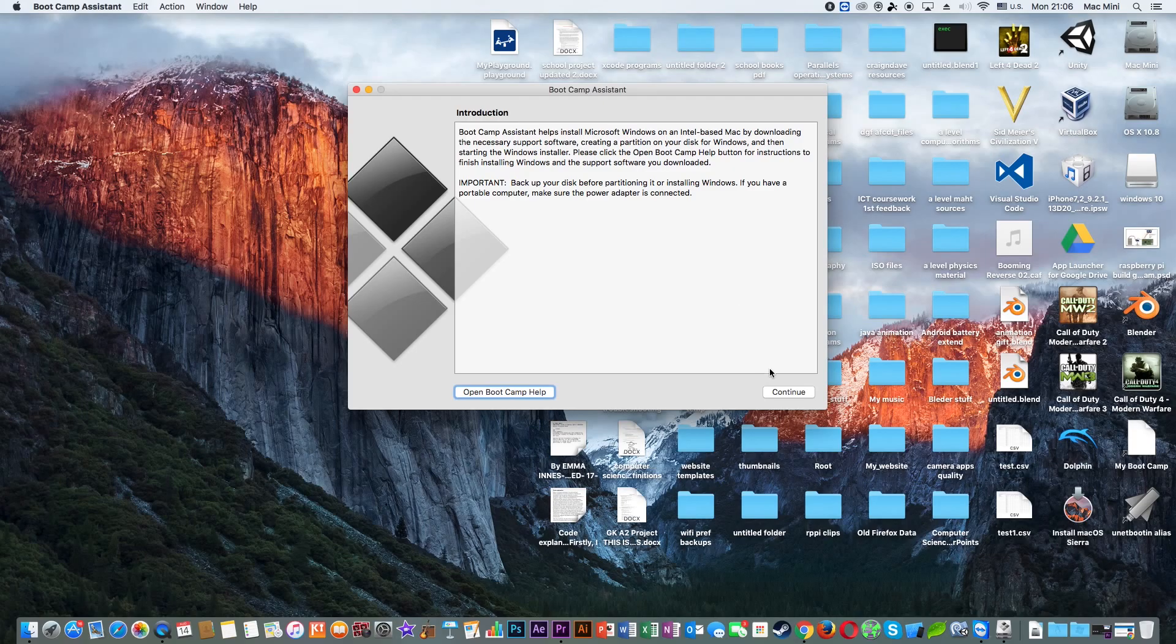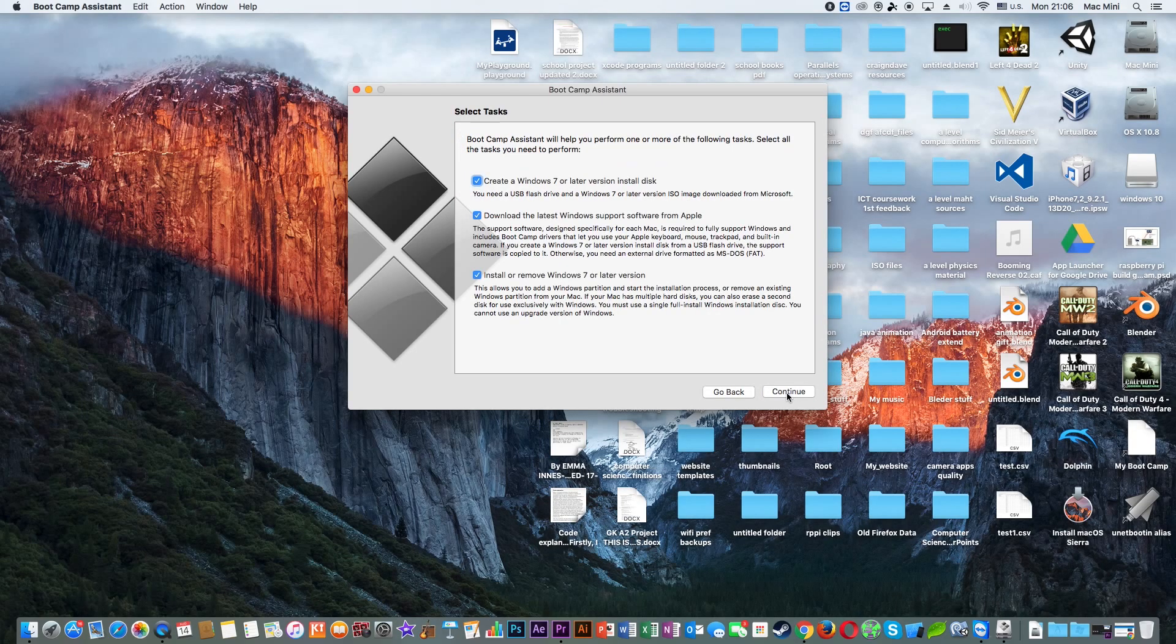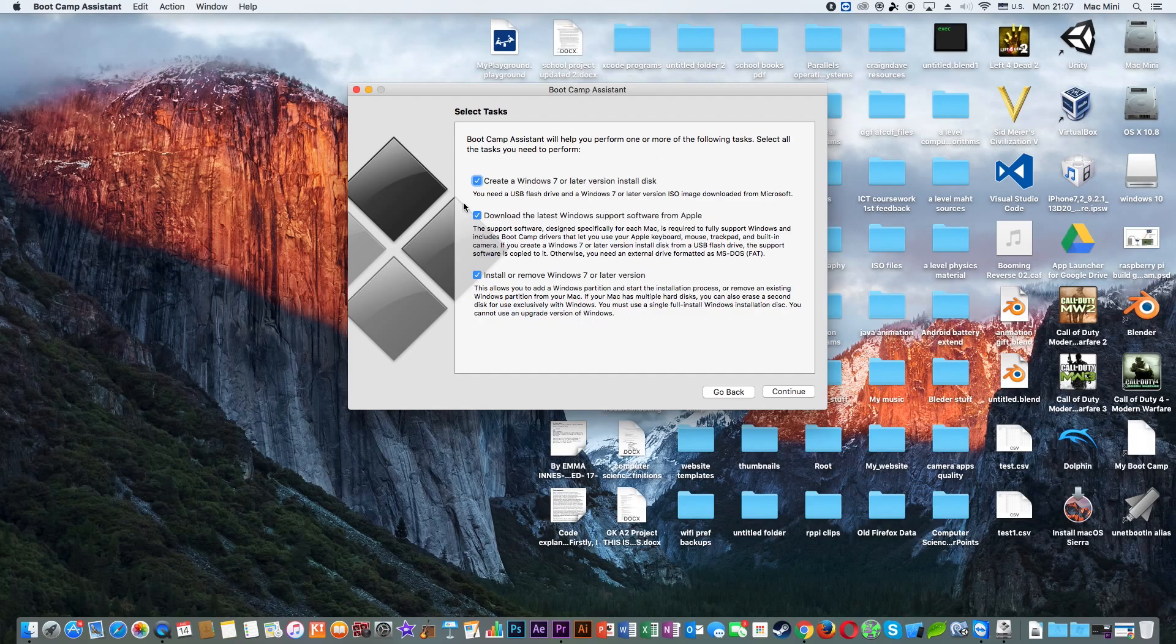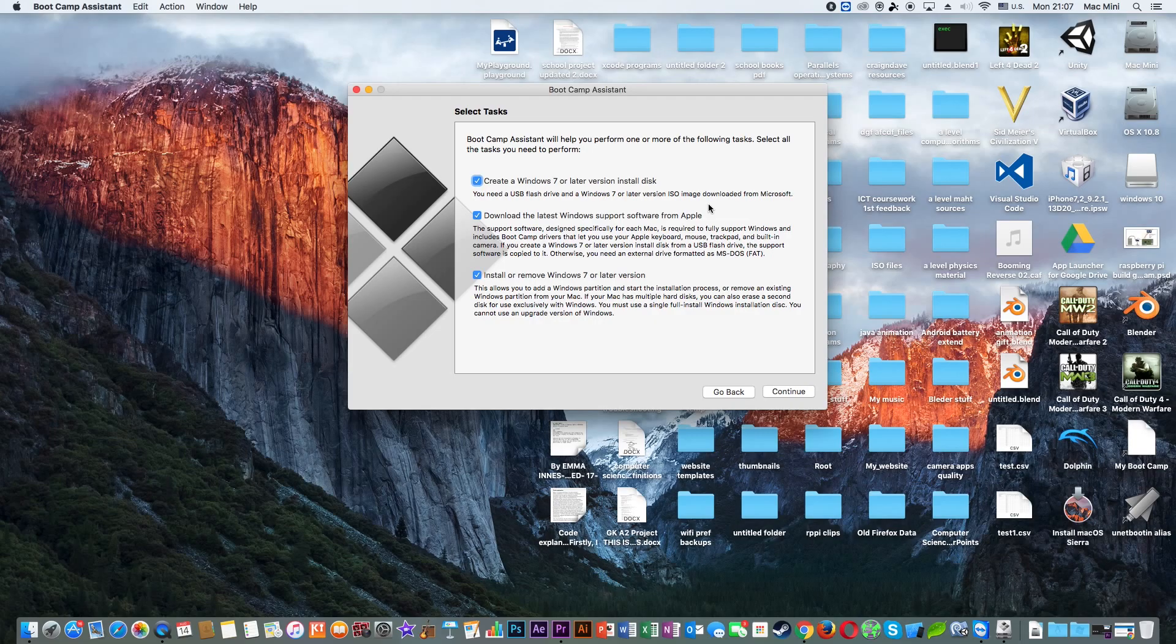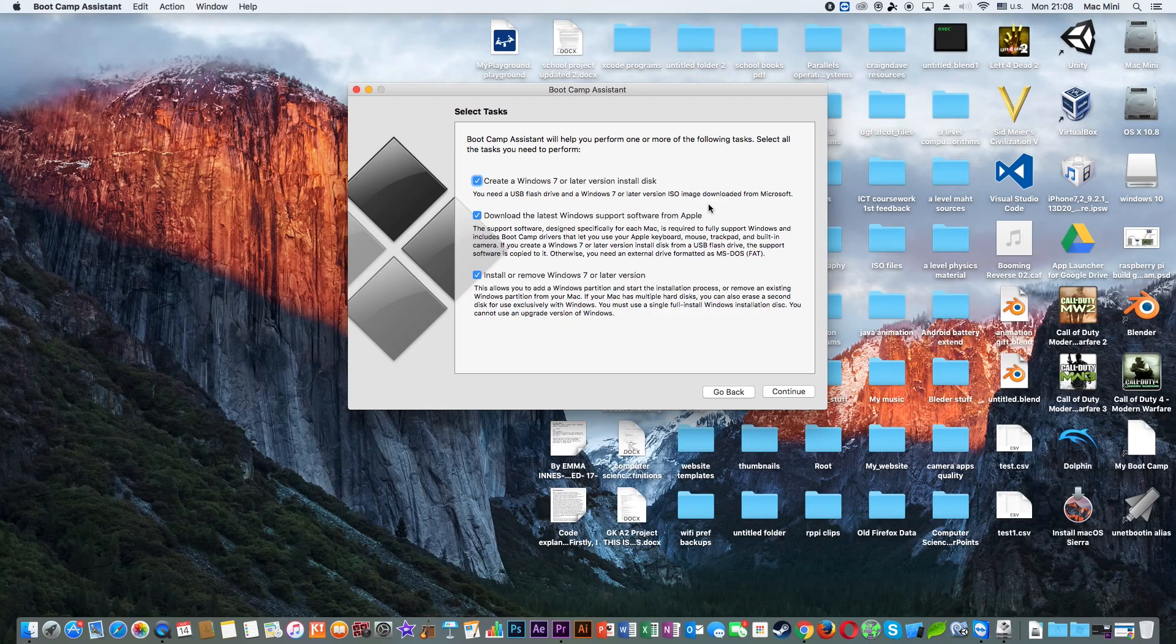So then you need to click on Continue. Now if you have an older machine, you may not have this first option and this is the worst thing because this first option is essential. Now if you would like to learn how to fix this and how to add this option, be sure to check the link in the description.